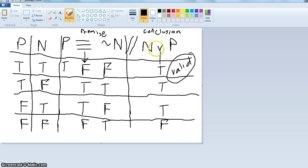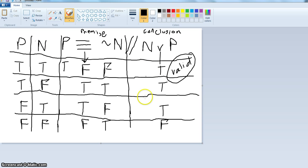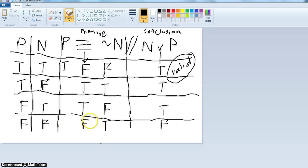Now we do the conclusion — we have N or P. You could take the letters and write them over here again, but I'm just going to look over here. N or P is false when they're both false. True, true, false, false, true, false — it's only false in the last row. The others are true.